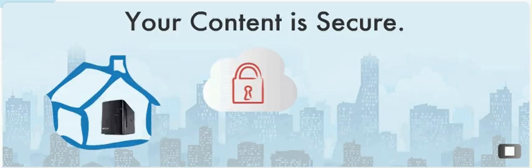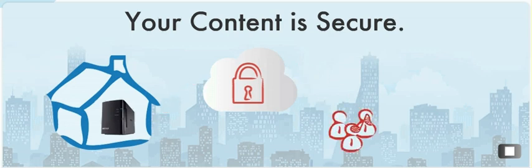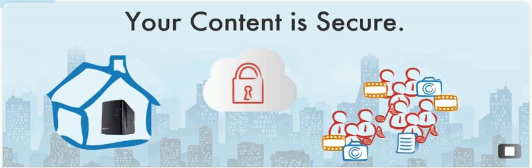CloudStore is secure because none of your content resides in the cloud. You own and store your music, movies, and photos and decide what to share.